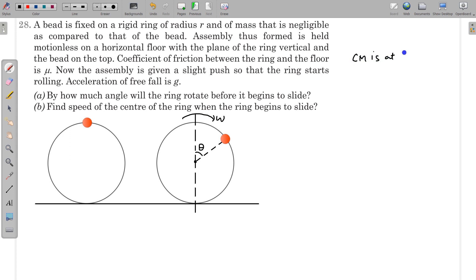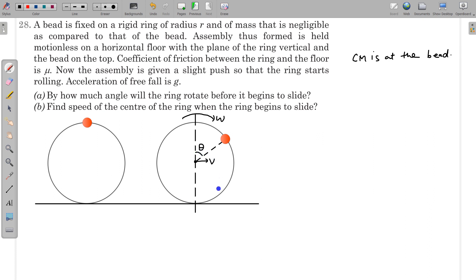So the center of mass is at the bead in this particular situation. Let V be the velocity of the center of the ring — note this is not the center of mass. Before sliding begins, it is pure rolling, so the friction is static, meaning there is no loss of mechanical energy. Therefore, mechanical energy is conserved until sliding starts.